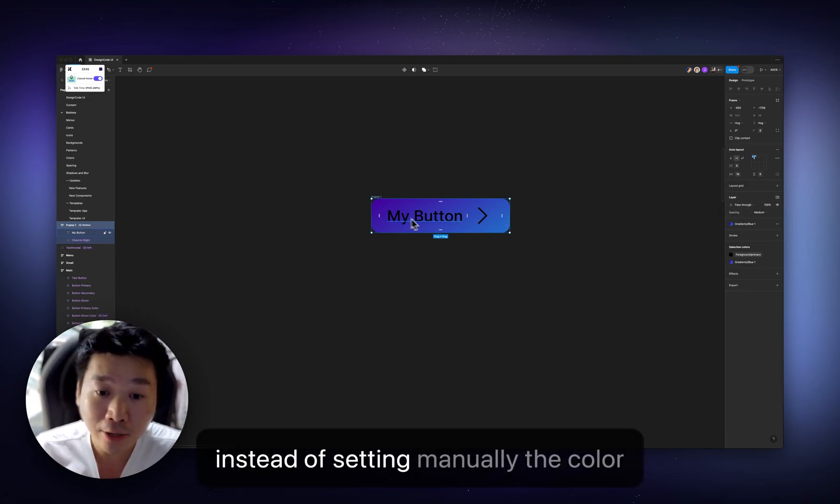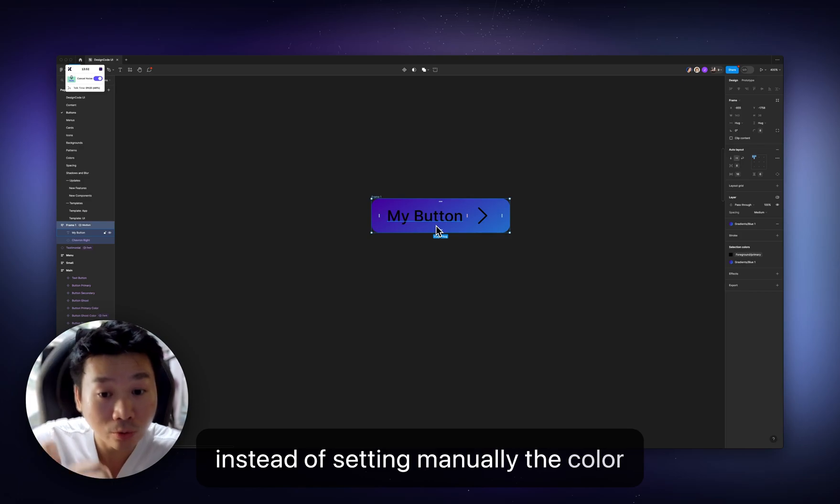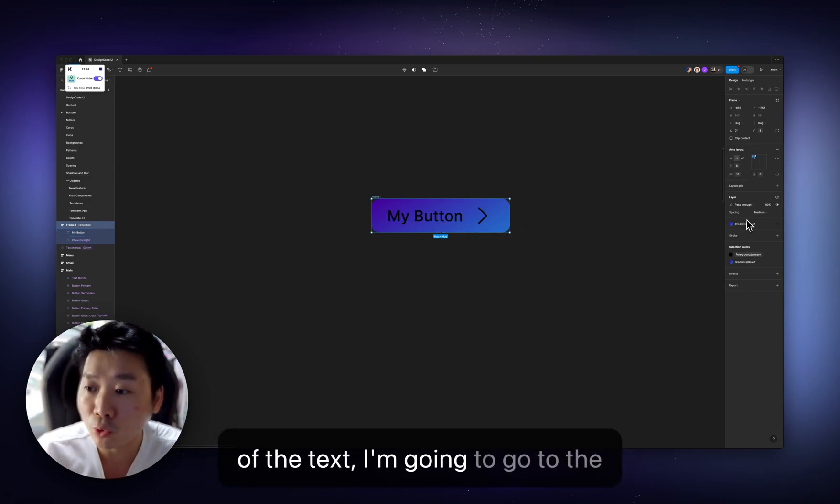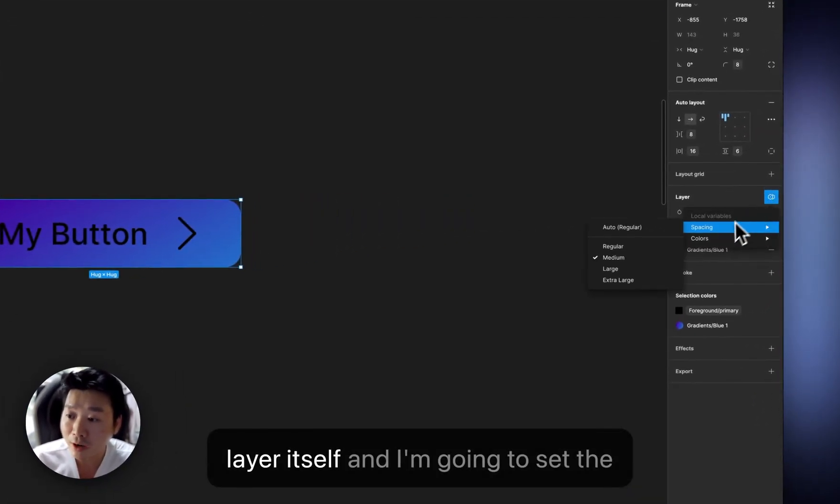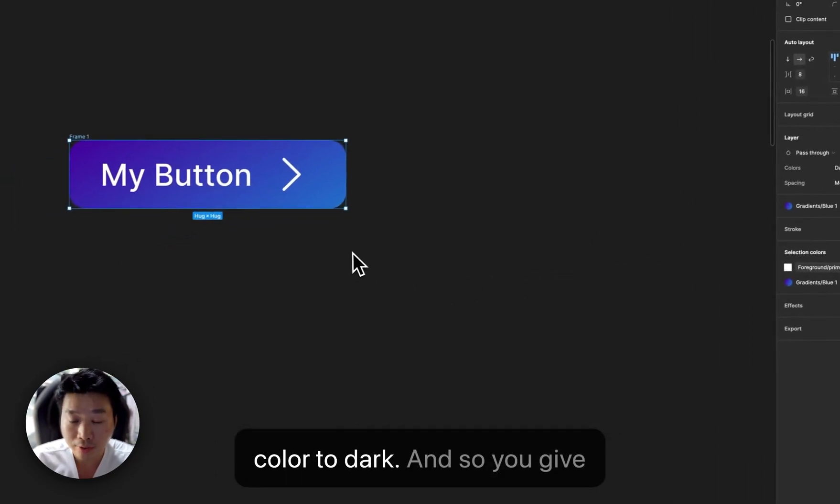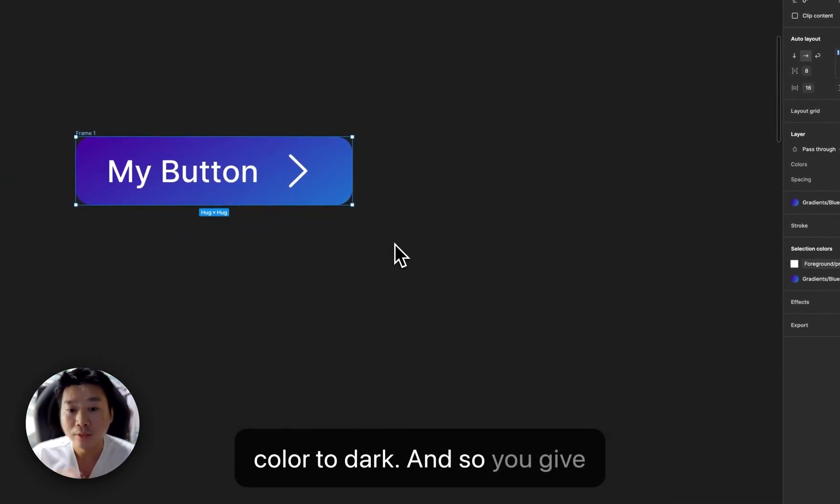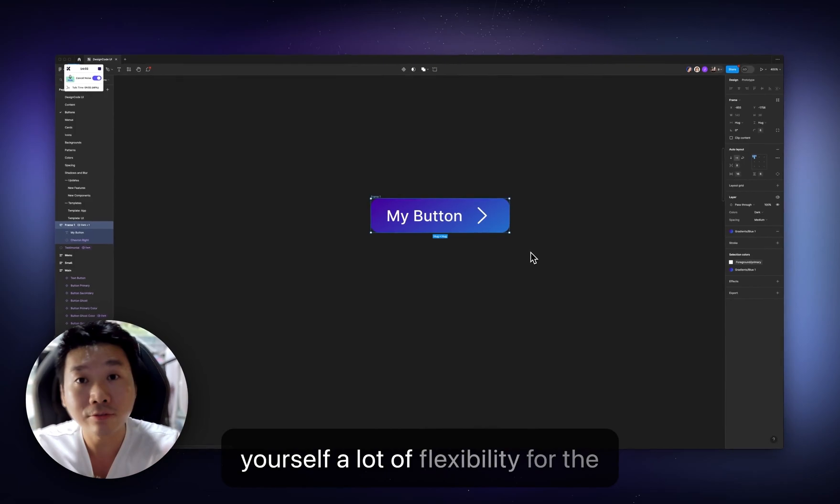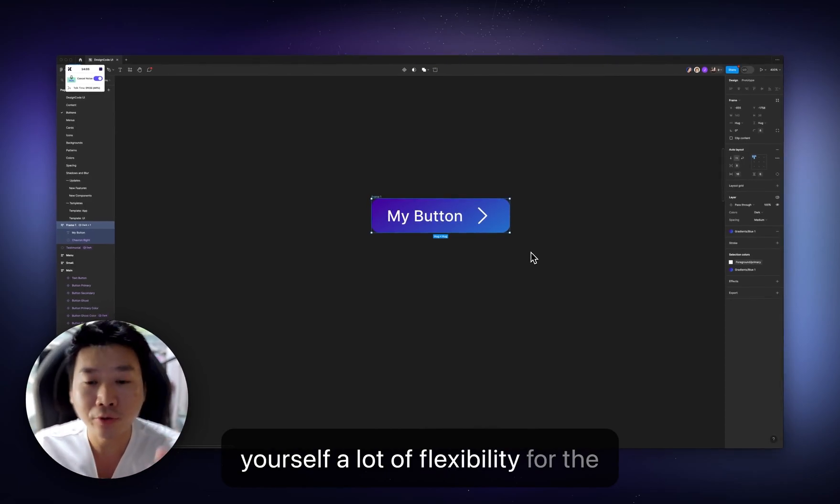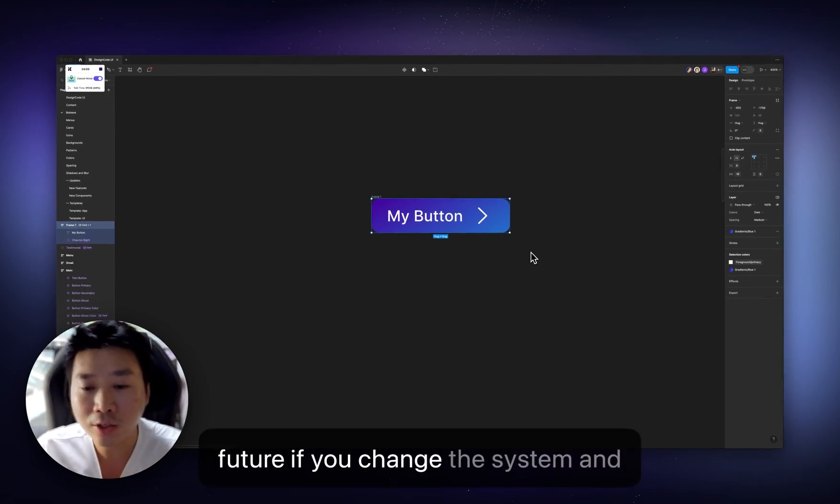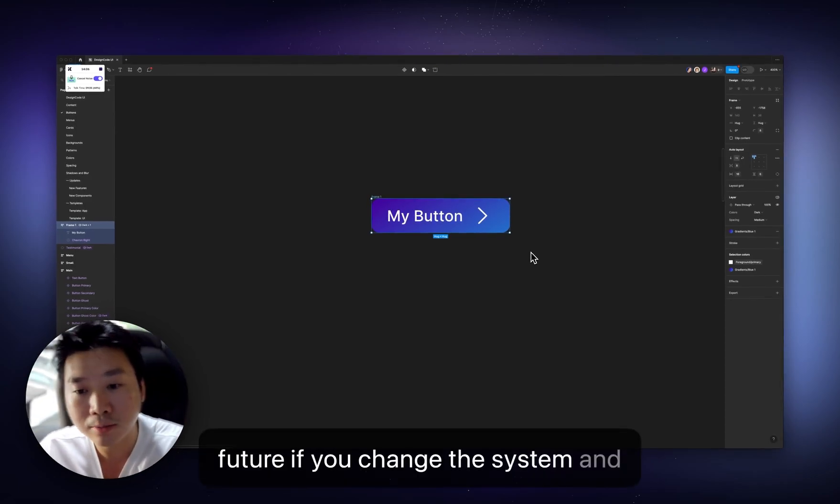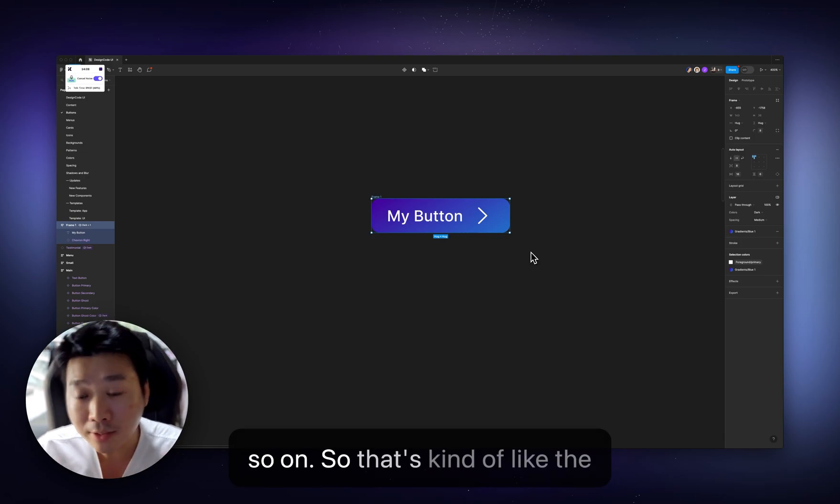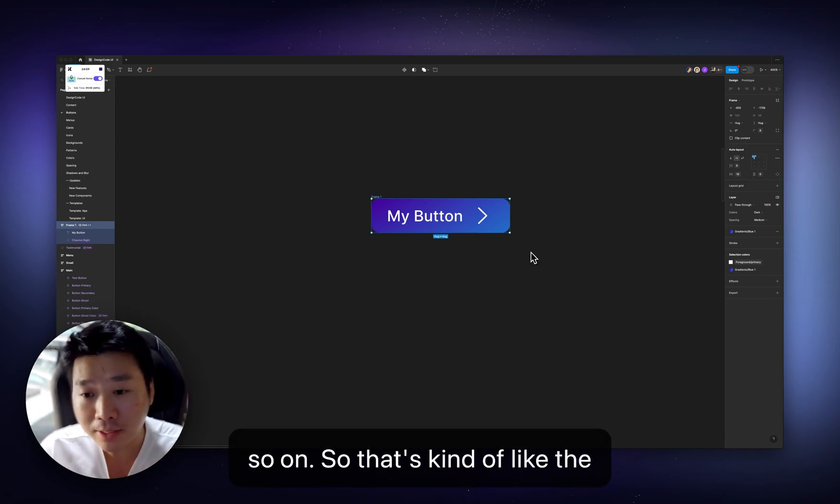colors and icon always is white. So I'm going to set, instead of setting manually the color of the text, I'm going to go to the layer itself and I'm going to set the color to dark. And so, you know, you give yourself a lot of flexibility for the future if you change the system and so on. So that's kind of like the basics of it.